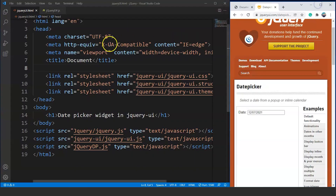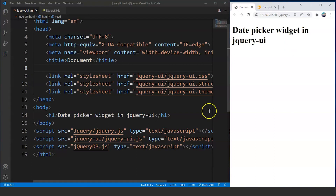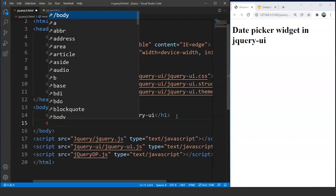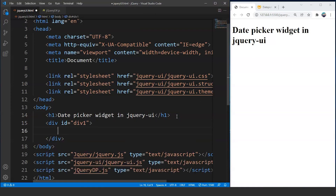So we will move back to VS Code and open this document. We will create a container box first and then put an input box inside it. So we will move to the HTML file and write: div id equals div1 — and here we have a container.